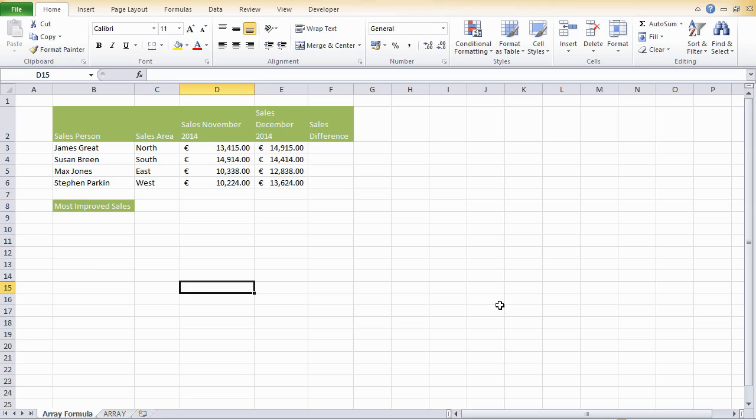First, I'm going to show you how to do that with normal formulas, and we will require two formulas to do that. First, we'll have to find the sales difference, and then we'll have to use a max function to find the most improved. I'm going to go ahead and show you how to do that a lot quicker using Excel array formulas.